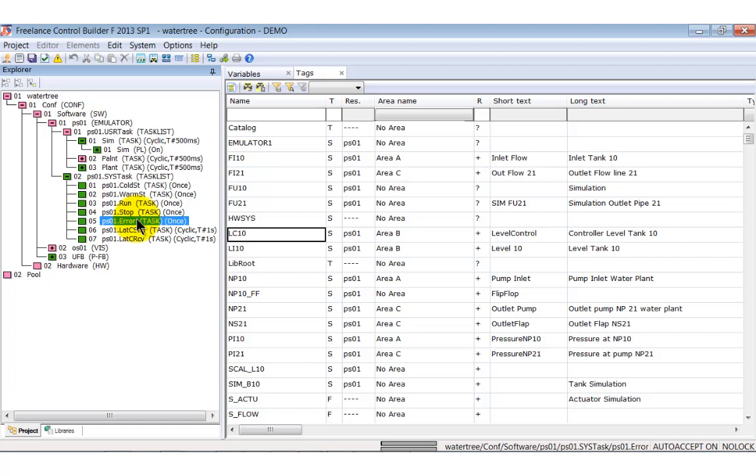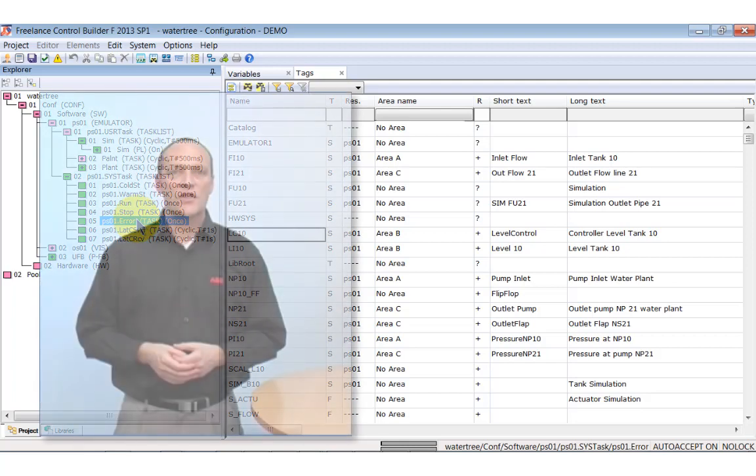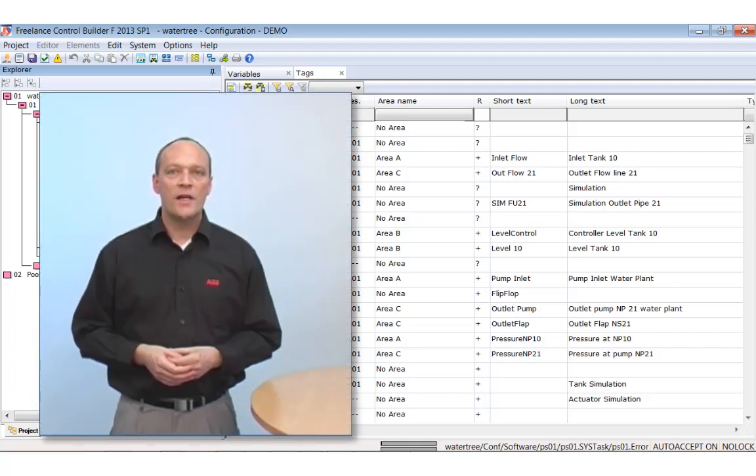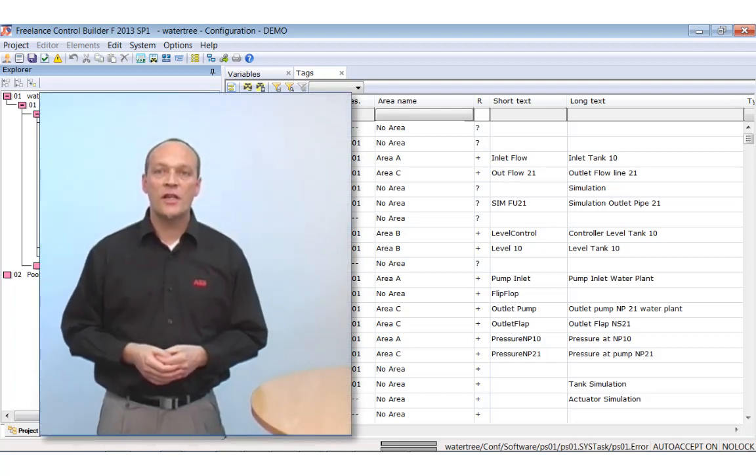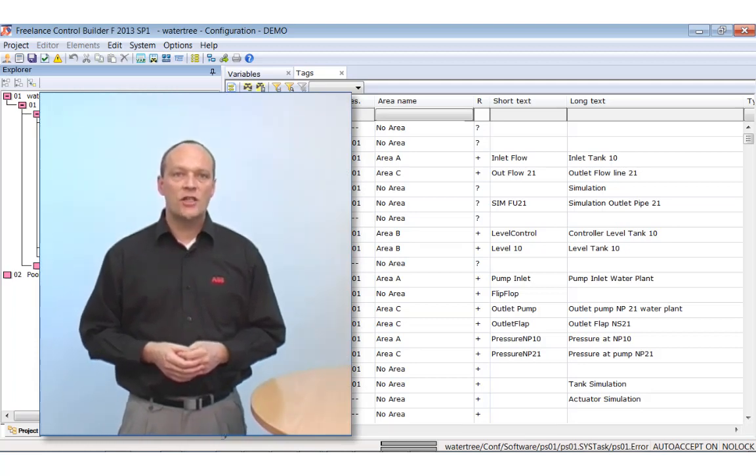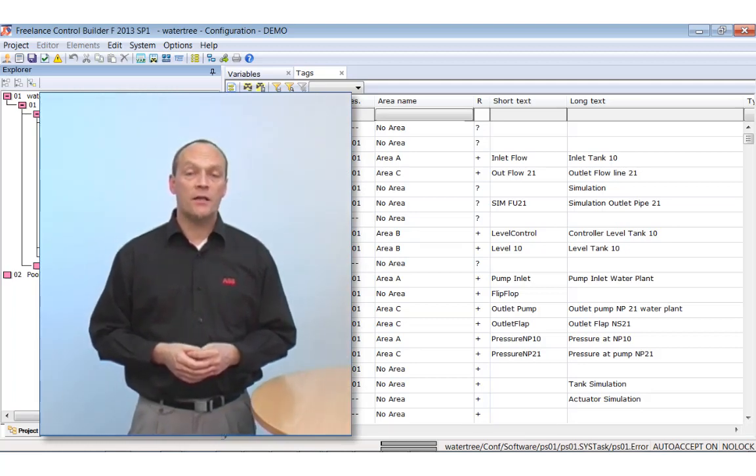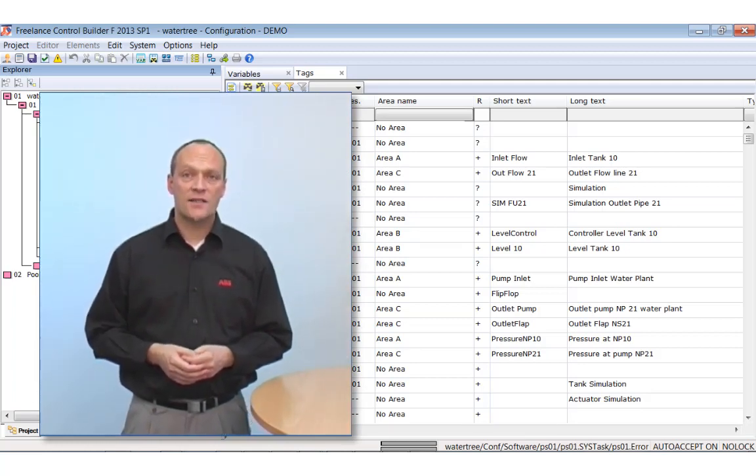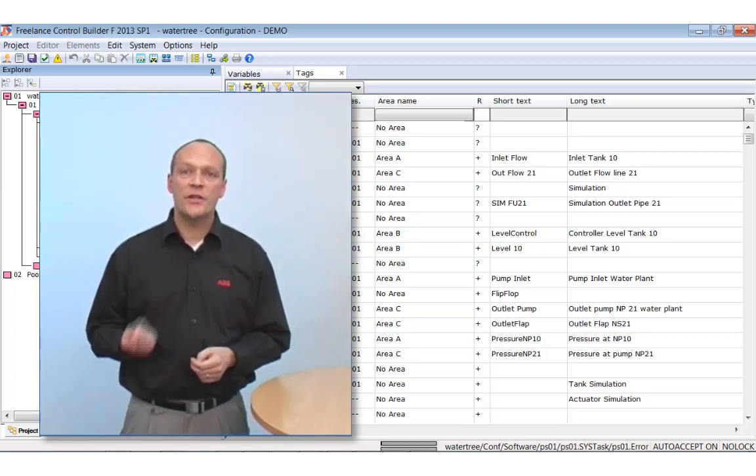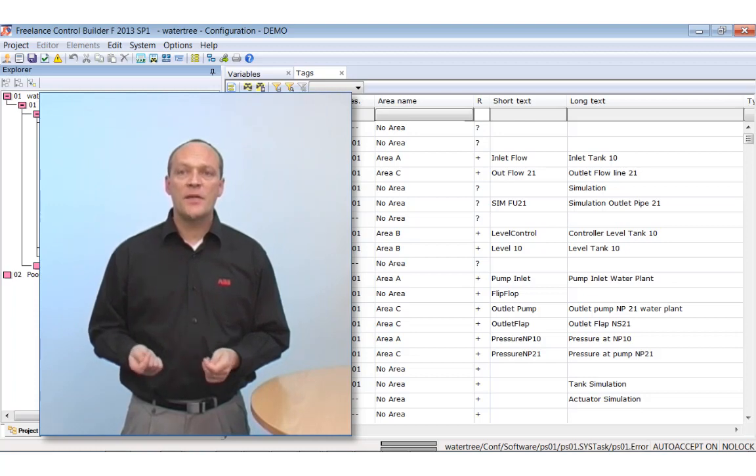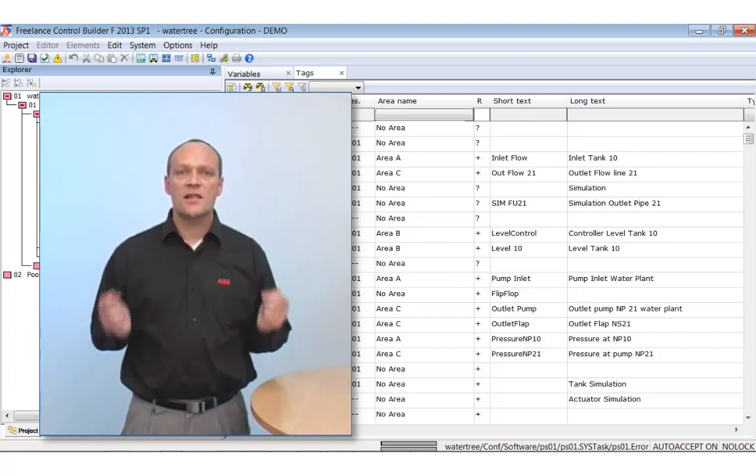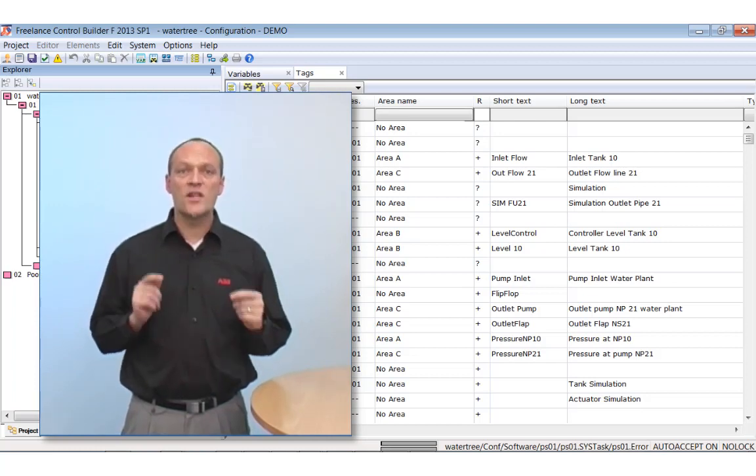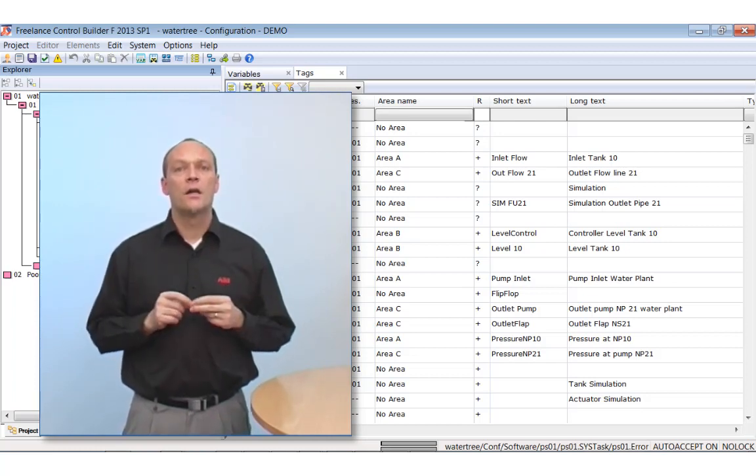They run once, for example at cold start, at warm start or in case of an error. In other words, they are triggered by a certain event. When such a task is running, no other task can interrupt it. That means this task is exclusively running.